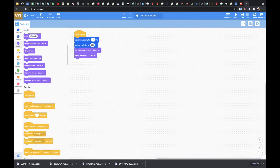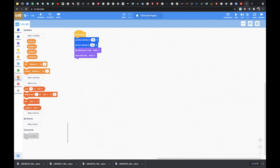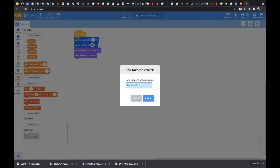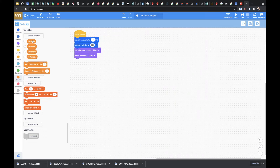Once we do that, I suggest going over to the variables and creating a variable — click Make a Variable. For me, I already created one called "distance" over here. Once you do it, just type it in, hit Submit, and it'll pop up. I'm not going to do it again since I've already done it. So I'm going to come over here and set the distance variable — I'm going to declare it and set it to 1800.